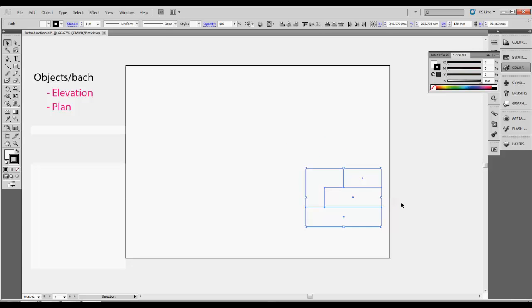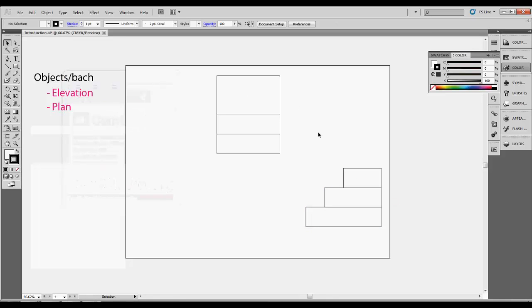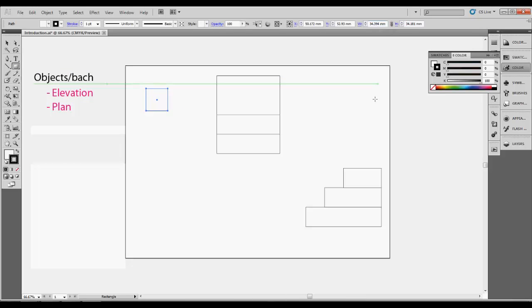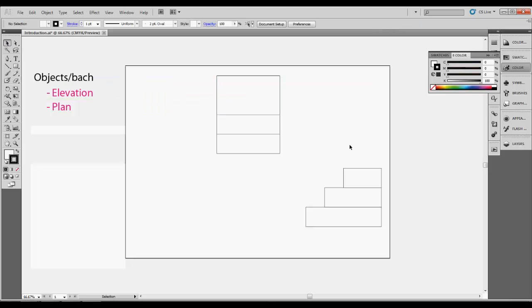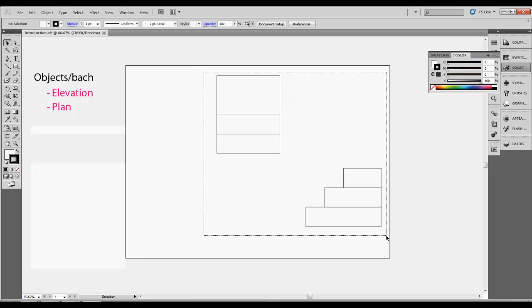I move the elevation to the side and create the plan view next using the same methodology — rectangle tool, setting width and height accurately. One advantage of using the computer is that if I mess something up I don't have to redo everything. I can also scale these down because they're a little too big for my A3 page. If you're drawing something more complicated like a house you might even use an A2 page, but I'll stick with A3 and scale to a 1:2 scale.